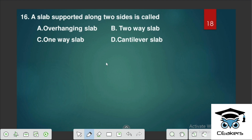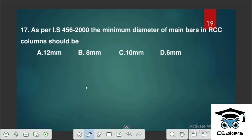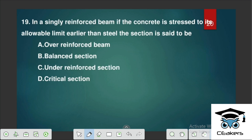A slab supported along two sides will be called a one-way slab. As per IS-456, the minimum diameter of main bars in an RCC column should be 12 mm.